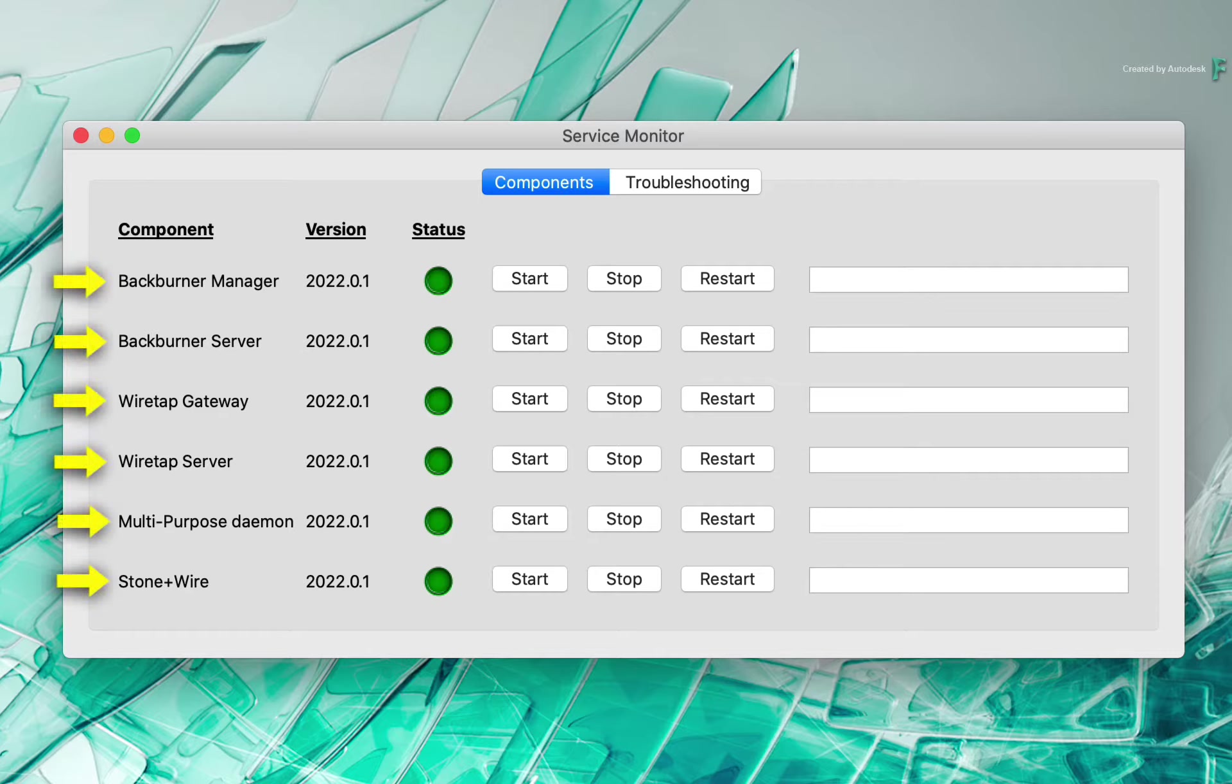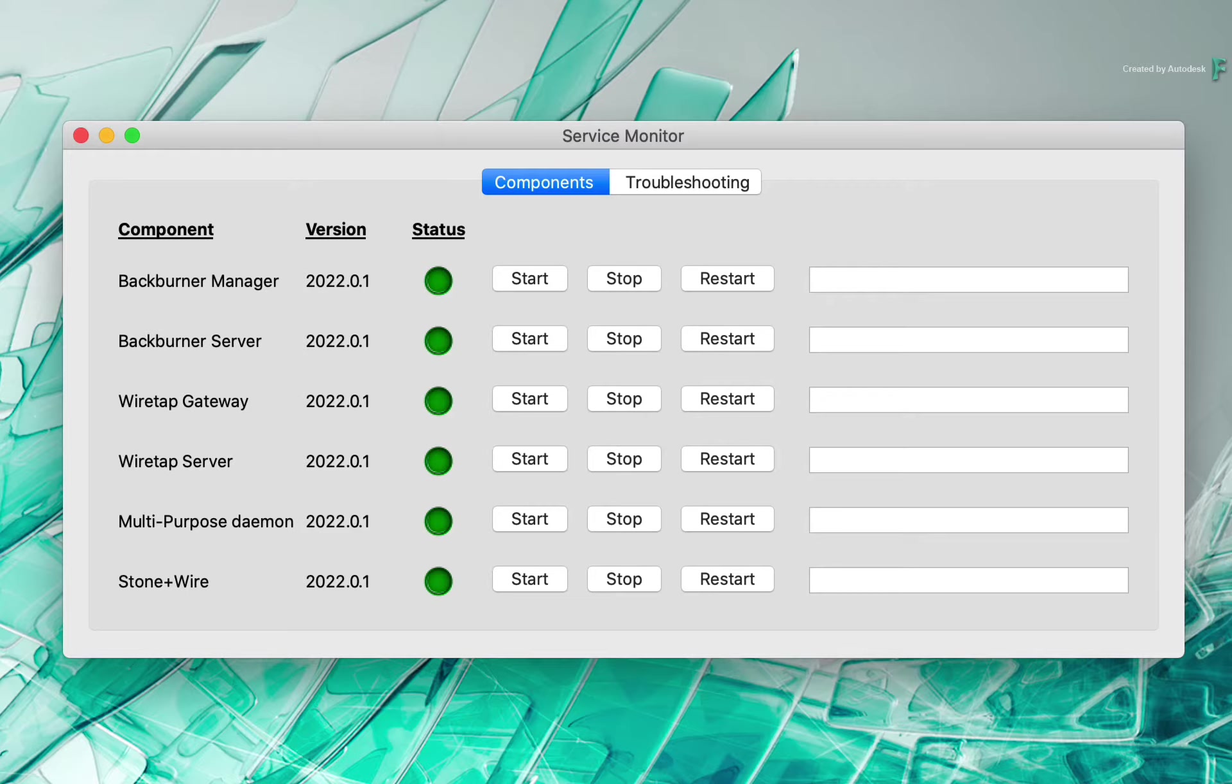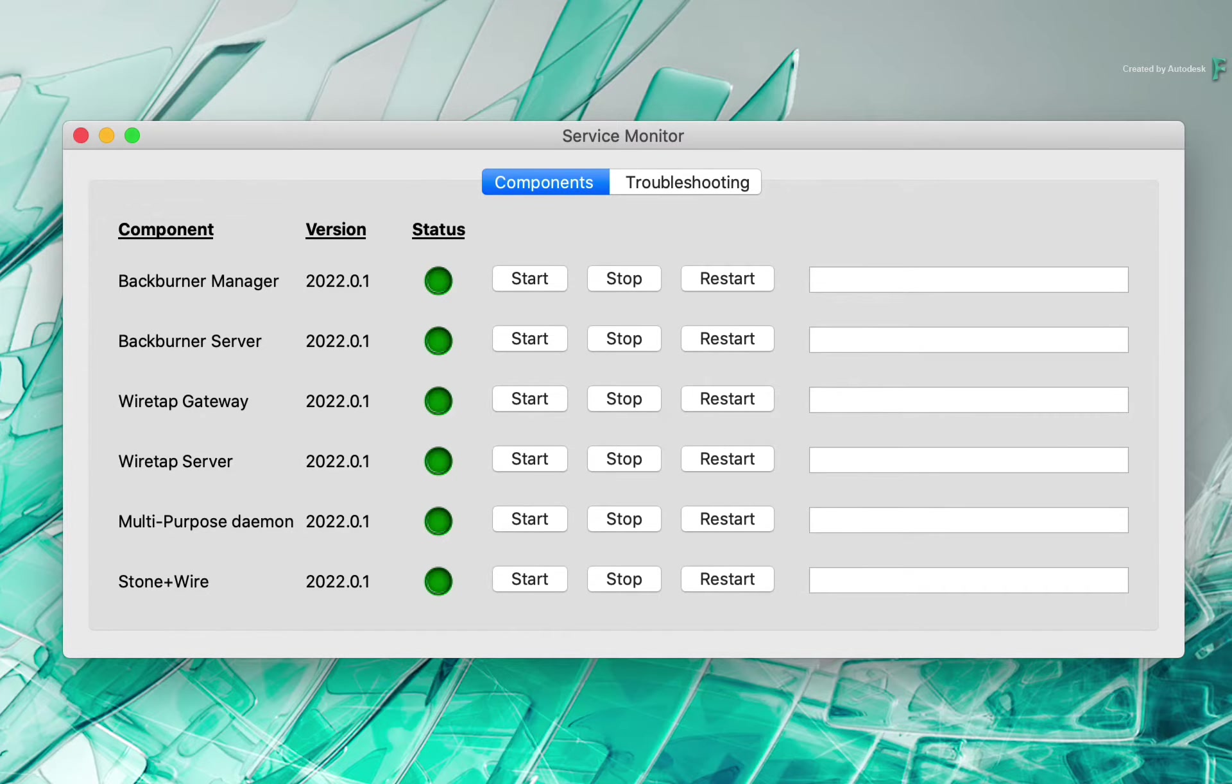So you have 6 components that are running, and as long as the lights are not red, things should be fine. For whatever reason, you may need to stop, start or restart a service. This is where you can kickstart the services in a friendly manner.